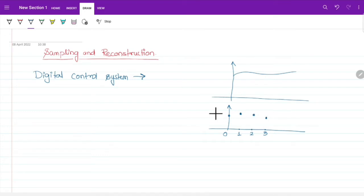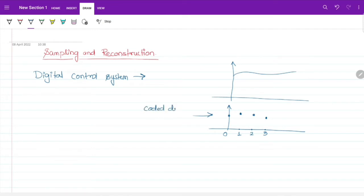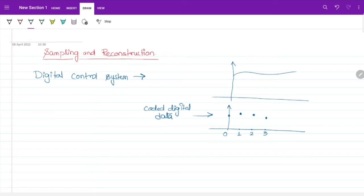This signal is in the form of digital or coded digital data, which is called digital input, or we can call it the actuating signal in the form of digital data. This data is utilized by digital computers as an actuating signal. In this digital control system, we make use of analog to digital and digital to analog converters.